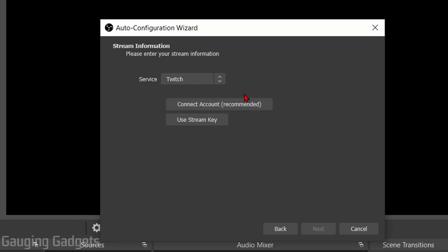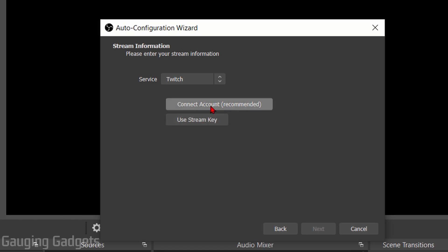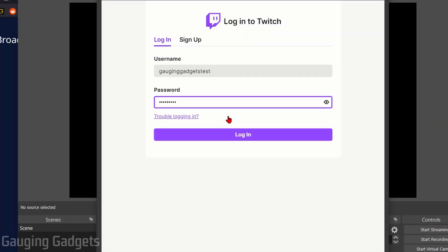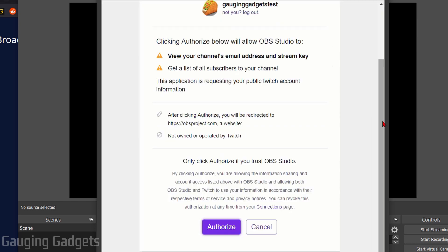Right here we're doing Twitch and you have two options: you can connect your Twitch account to OBS or you can use your stream key. If you don't want to have OBS connected to your Twitch account you can go into Twitch and get your stream key and then plug it in and you'll be able to stream with OBS. Check the description if you want to follow that because I do have a tutorial covering how to find your stream key on Twitch. We're gonna connect account, so select Connect Account, enter your credentials and select Login.